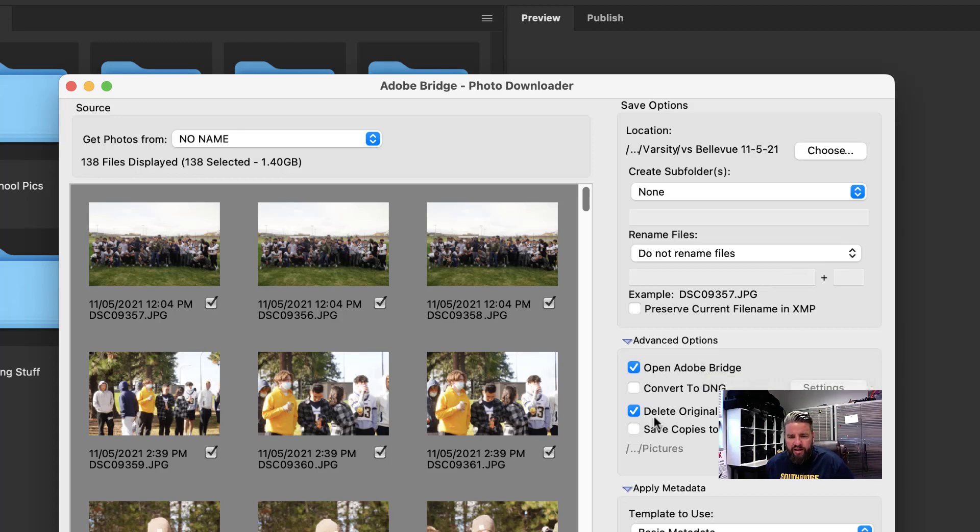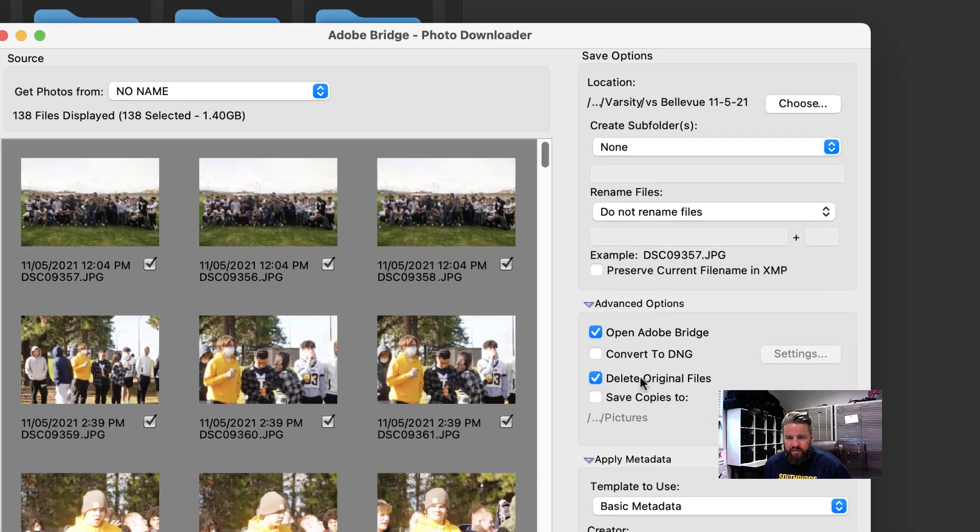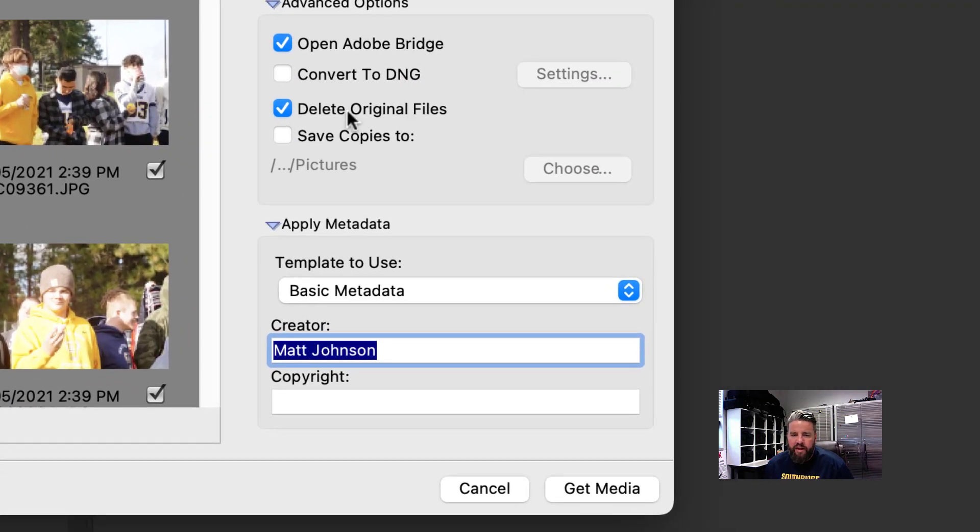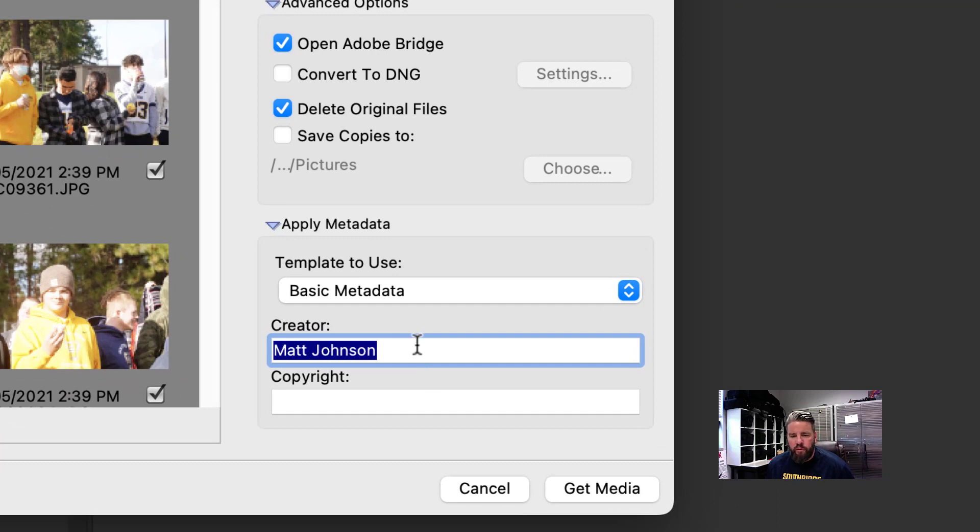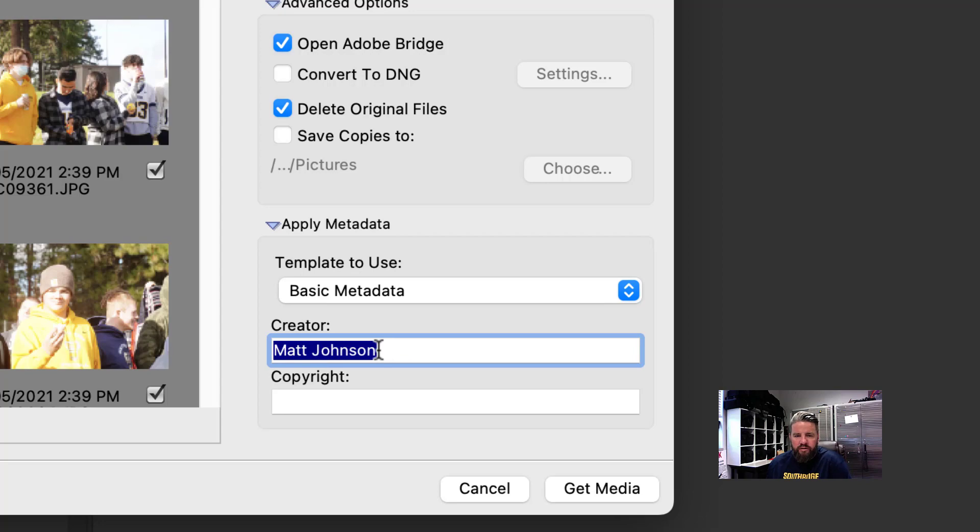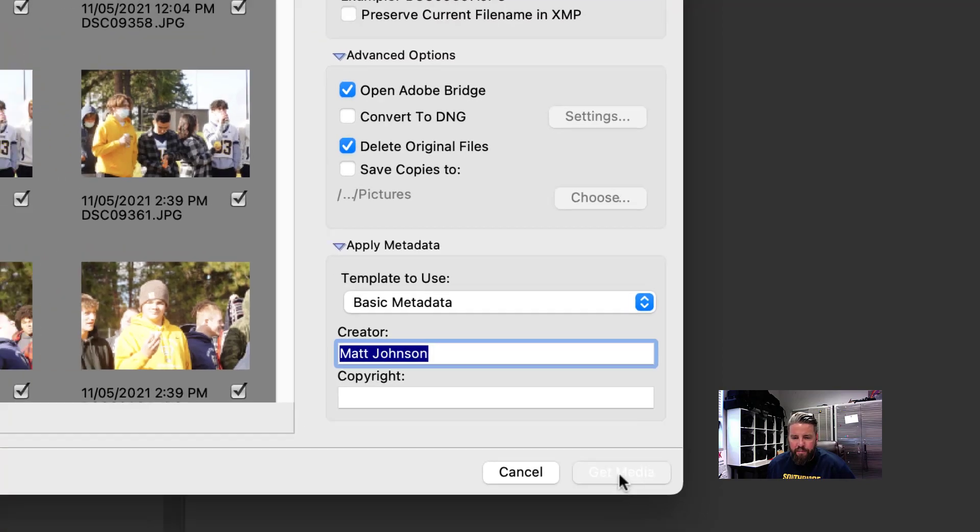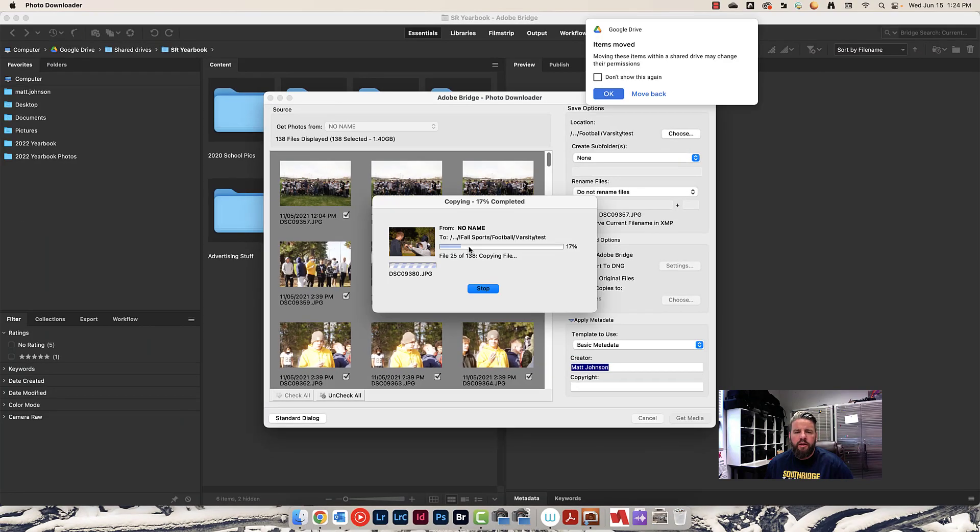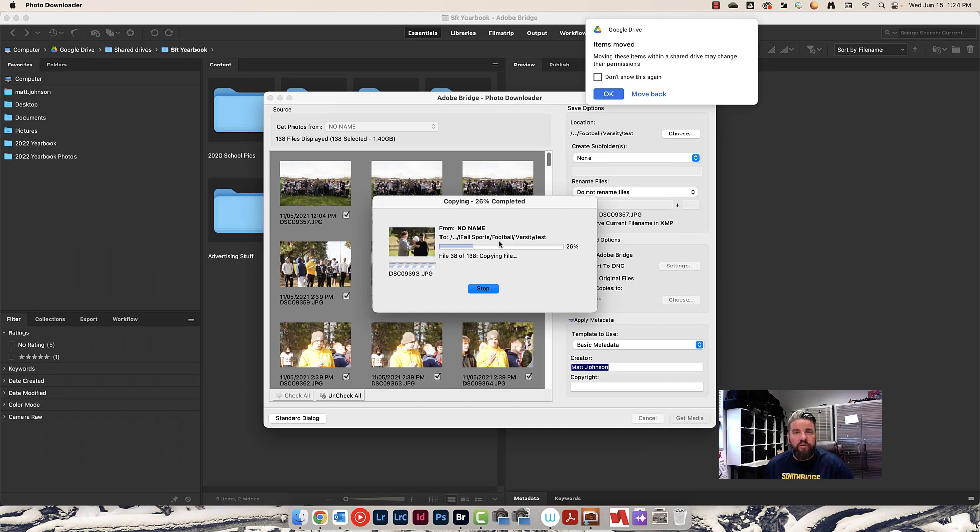I do like to have it open Adobe Bridge right after, that way I can just make sure the photos downloaded. I do like to have it delete the photos from the memory card after it downloads them just to make life easier. Down here at the bottom, I do like to say who the person that took the photos is. Under creator, I'll put the name of the student that took the photos, and then I'll go ahead and click on get media.